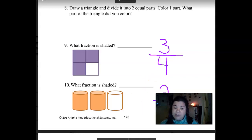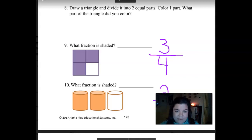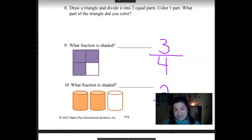Repeat after me: two-thirds. That's how you say that. This week's going to be so easy for you. You're going to have fun with fractions, I just know it. Great job today, mathematicians. Thanks for joining us. Bye-bye.